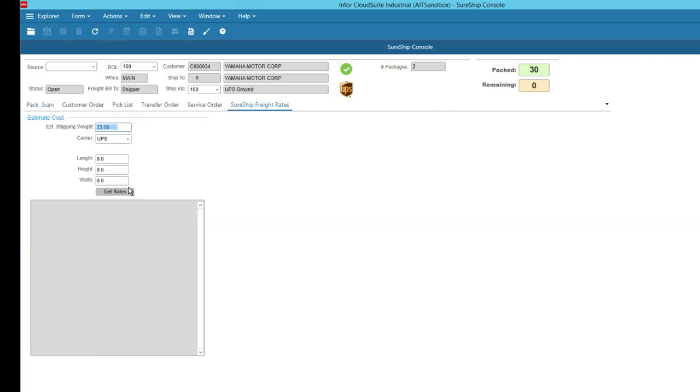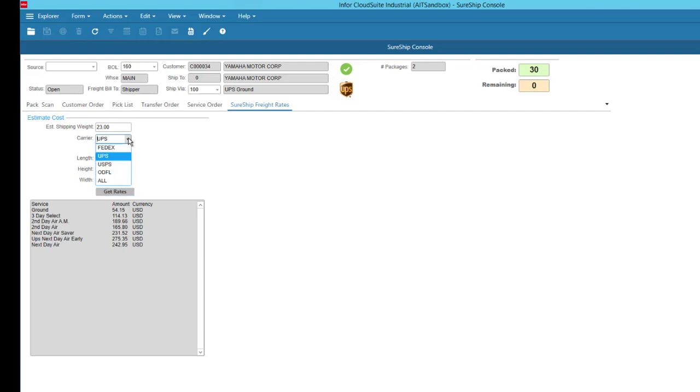Based on user permissions, shipping staff can have the ability to rate shop right at the point of shipping, either for a specific carrier or for all carriers.